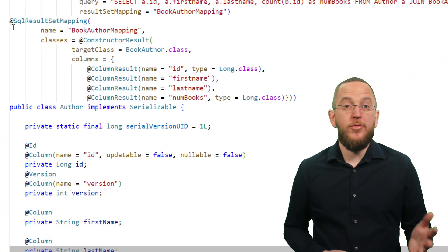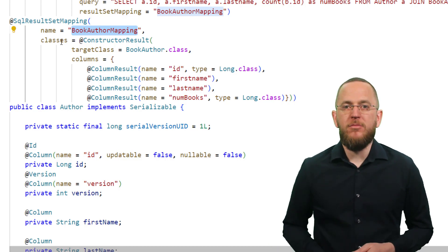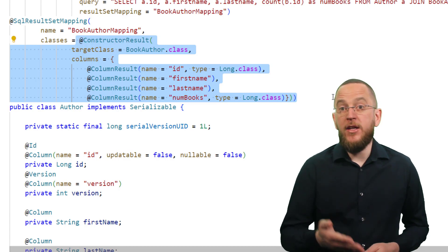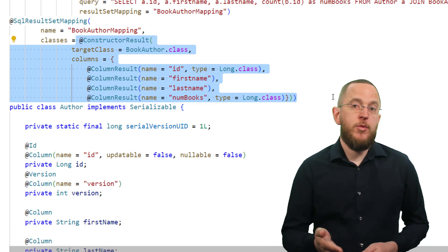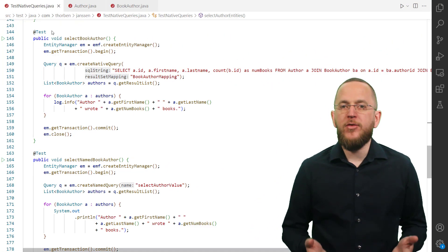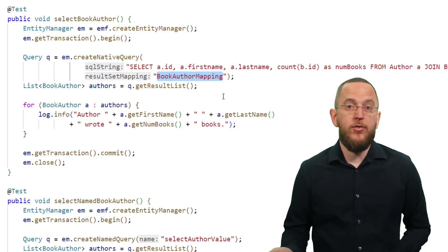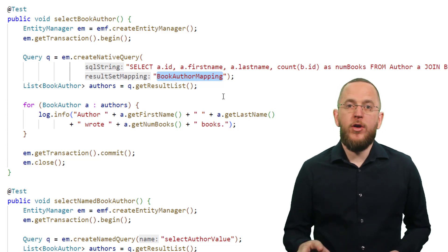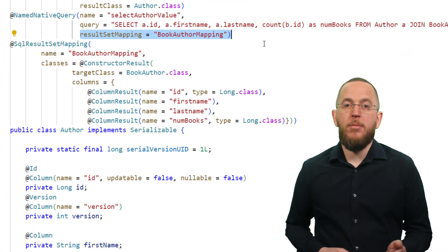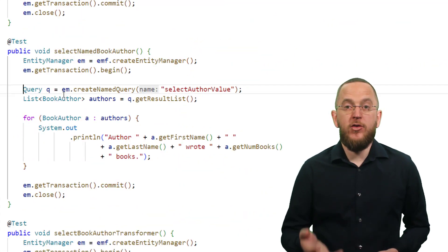Here you can see a basic example of a DTO mapping. Every SQLResultSetMapping has to have a unique name within the persistence unit — you will use it in your code to reference this mapping definition. The @ConstructorResult annotation tells Hibernate to call the constructor of the BookAuthor class and provide the result set's ID, first name, last name, and numBooks fields as parameters. This enables you to instantiate unmanaged DTO objects, which are a great fit for all read-only operations. After defining the mapping, you can provide its name as the second parameter to the createNativeQuery method, or apply it to a named native query by providing the name as the resultSetMapping attribute. Hibernate will then look up the mapping definition and apply it to every record of the ResultSet.